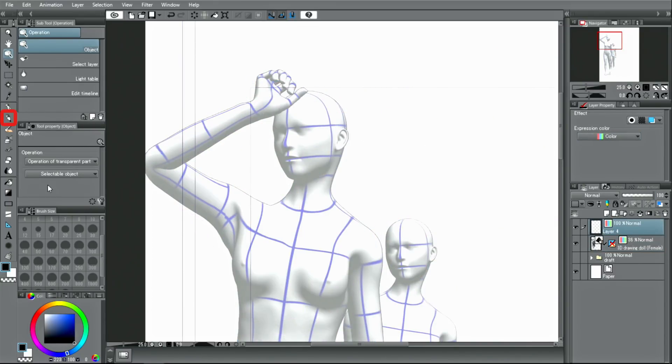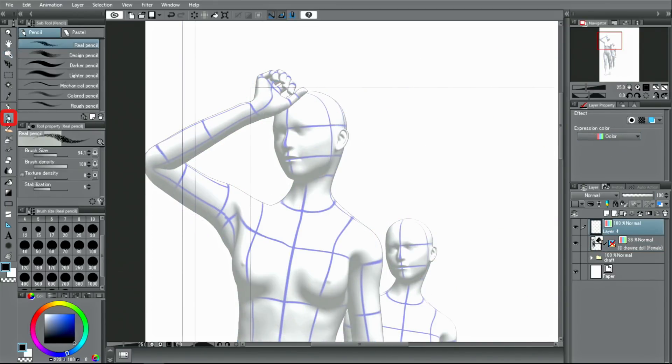Now, create a new layer and start drawing with the pencil tool.